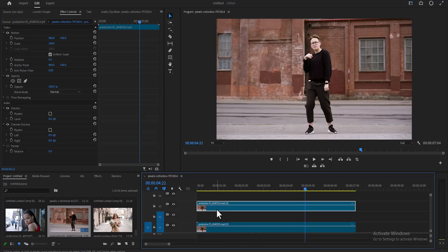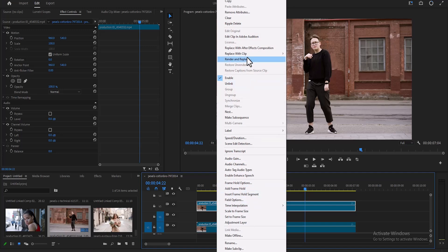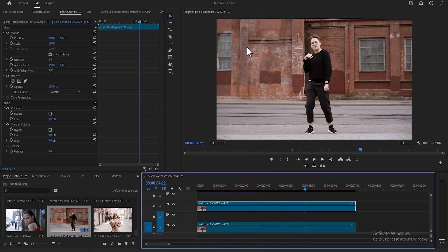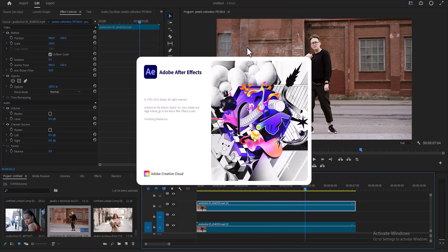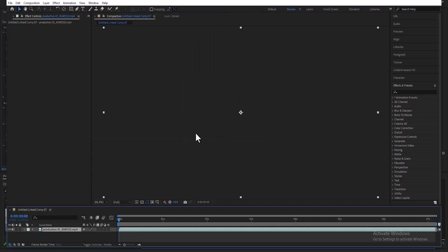Next, select the top layer, right click, and select Replace with After Effects Composition, and this will automatically launch After Effects. Next, give this a name, but I'm just going to go ahead and hit Save.